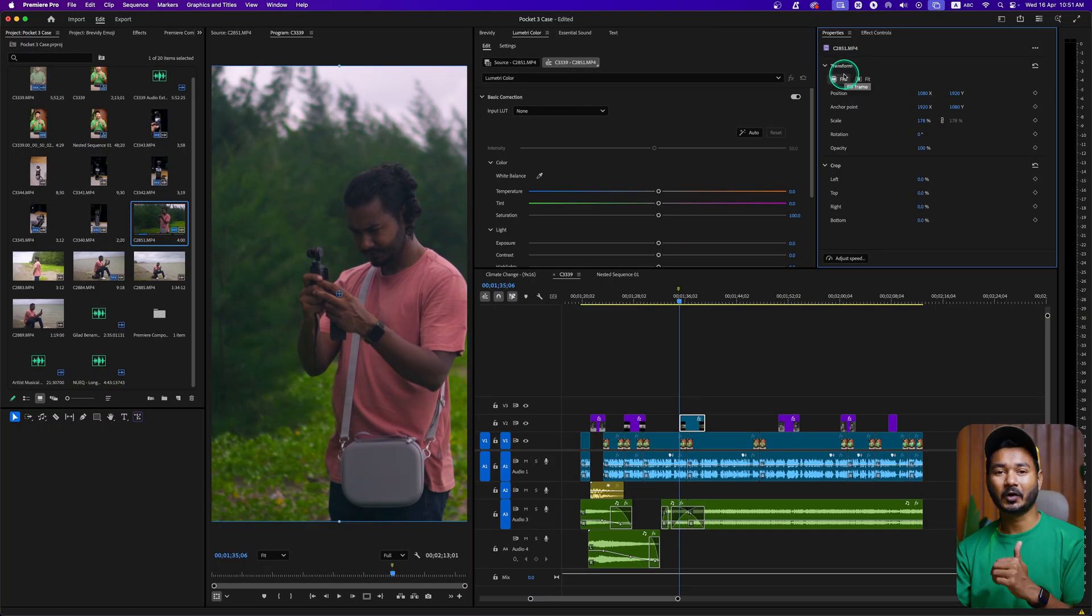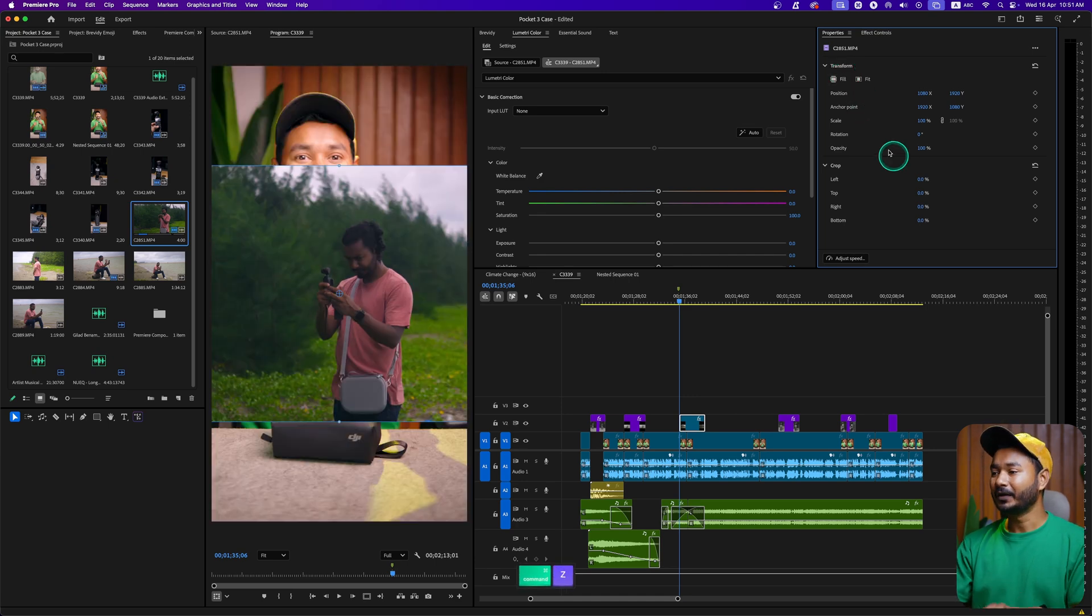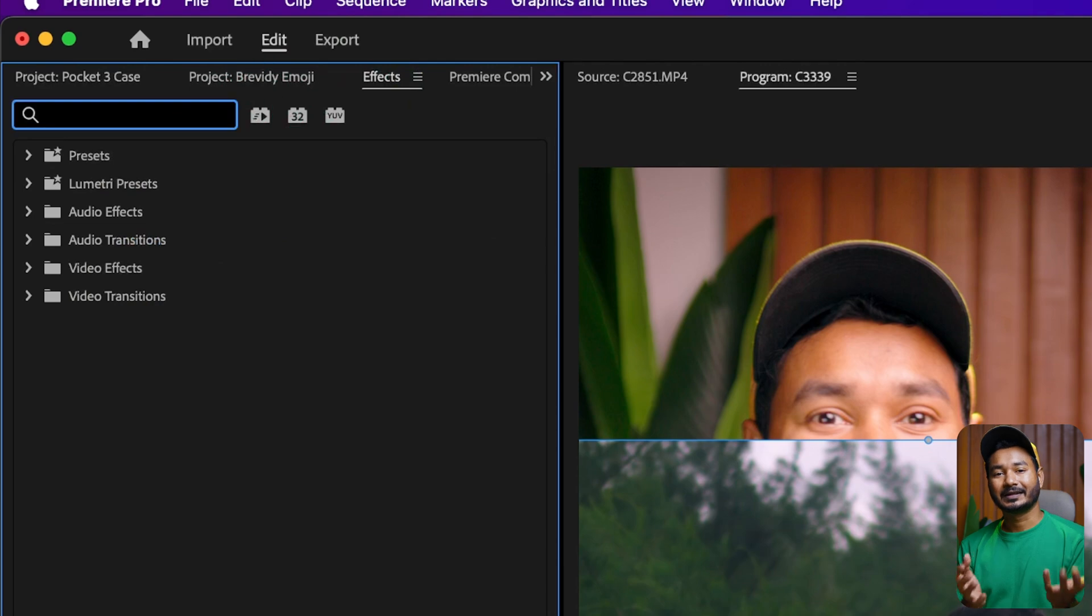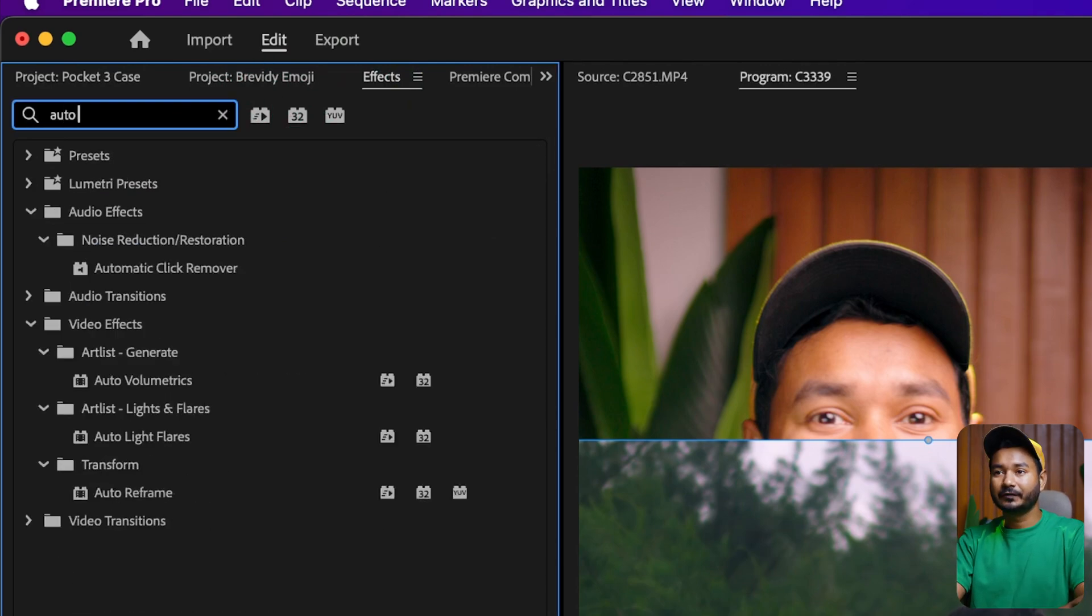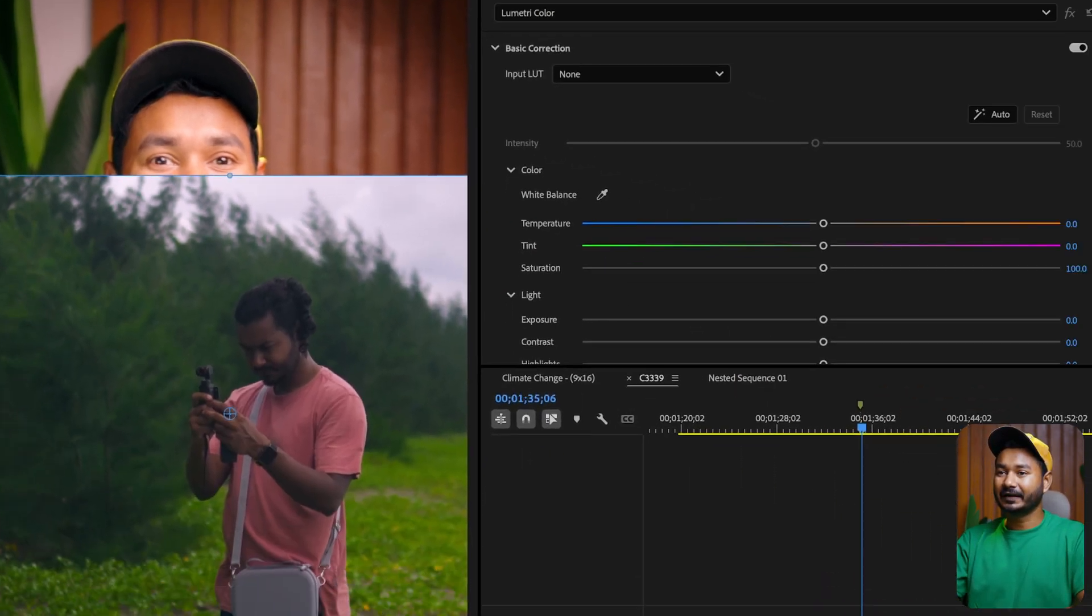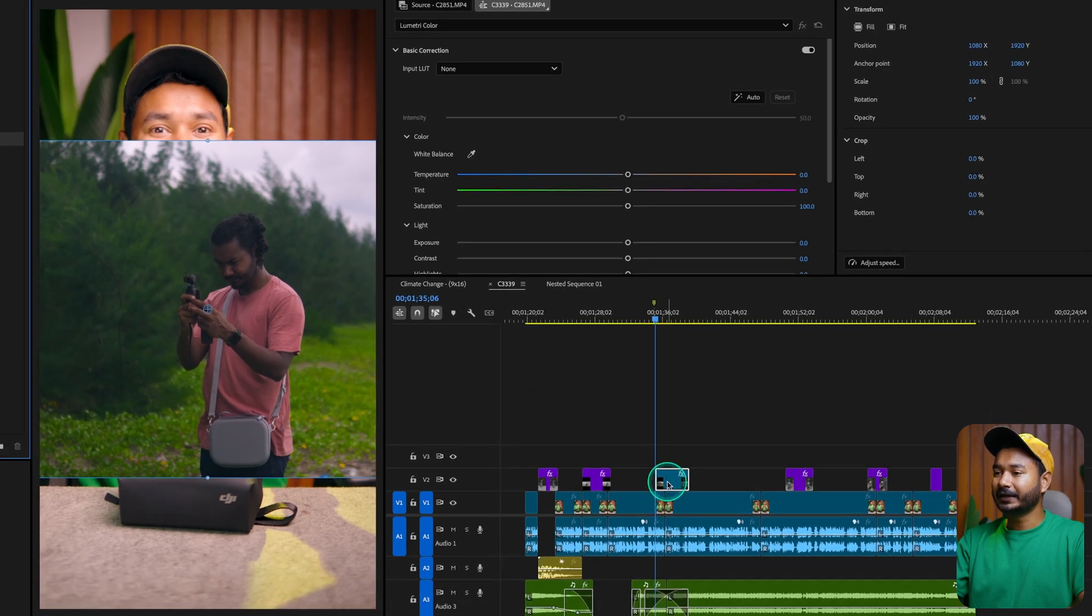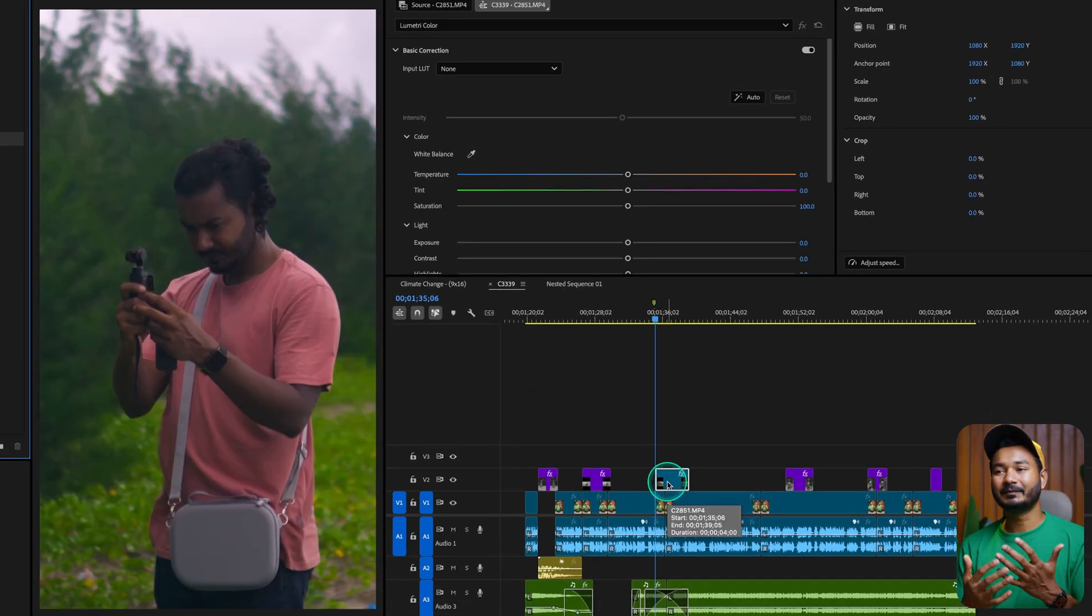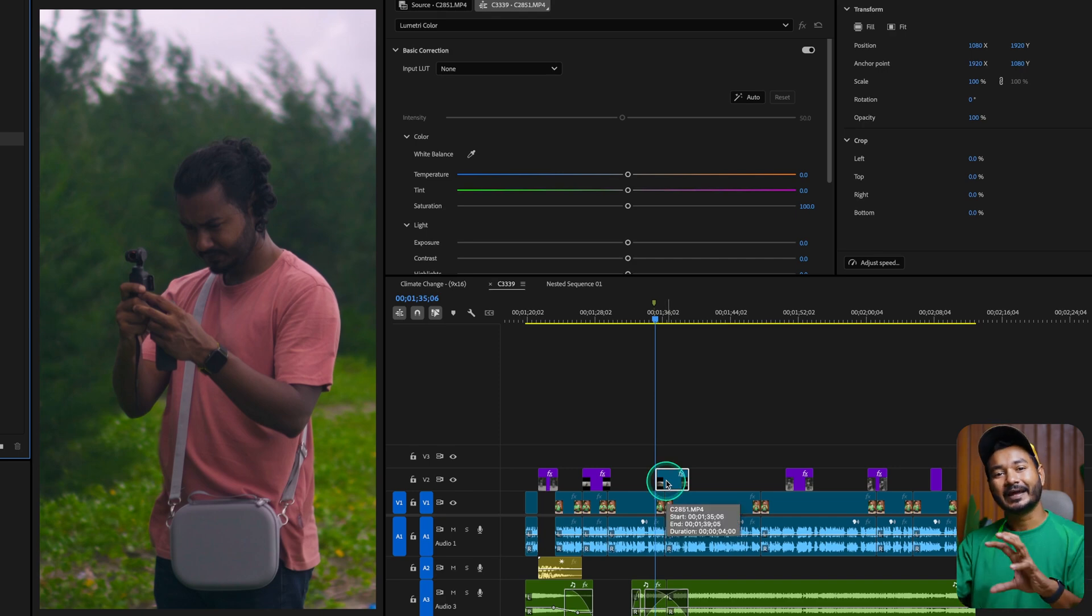But if you use an effect called Auto Reframe, you can do it automatically. Let me show you how. So here is my video. If I go to my effects panel, I can search for Auto Reframe. And then if I just click and drag this Auto Reframe here, it will automatically fill up the entire resolution and it will track the subject in the middle of my video.